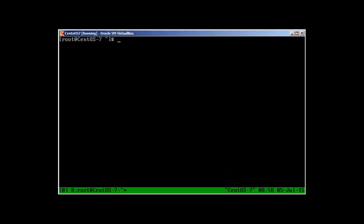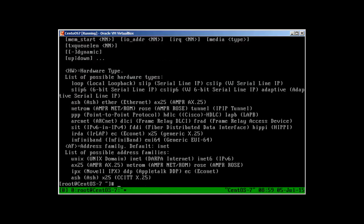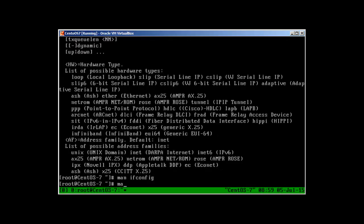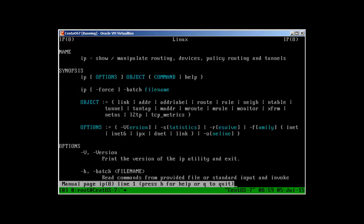One more thing: to get more information you can always use manuals and help. For example, 'ifconfig --help' will show the help, and 'man ifconfig' gives you the ifconfig manual. The same way, 'man ip addr' will give you the manual for ip addr.